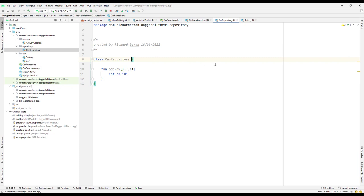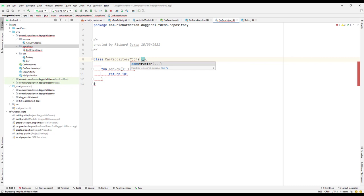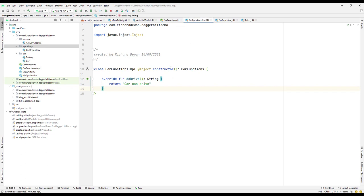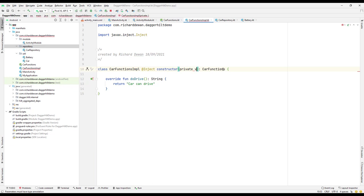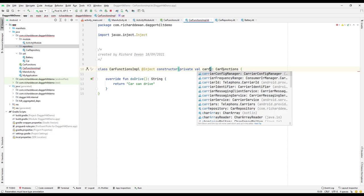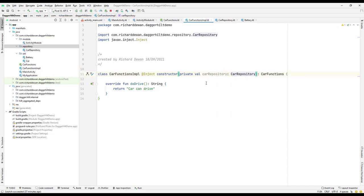We need to provide a constructor for the CarRepository. Now going to the implementation, we'll provide that dependency — this CarFunctionImplementation needs another dependency: the CarRepository. It is implementing the CarFunction interface.